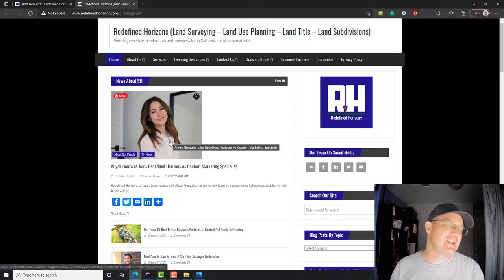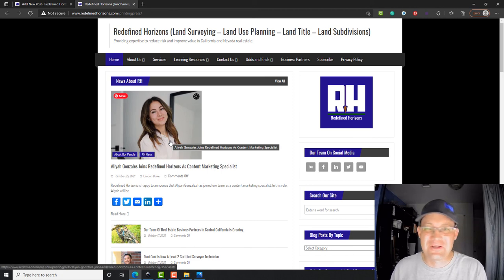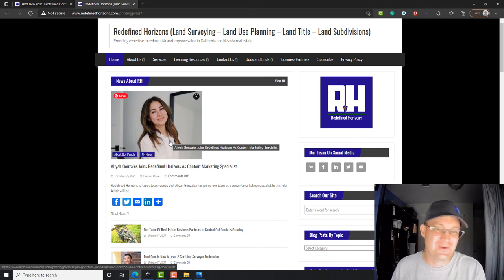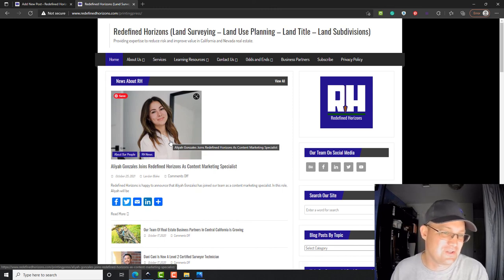So anyways, that's how you do a post on WordPress. Aaliyah, hopefully that'll help you out, and I am gonna do some more WordPress videos when I get time.